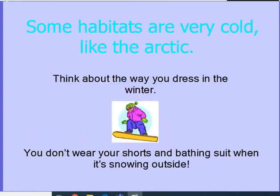One of the habitats could be very cold, like the Arctic. The Arctic is a habitat where some animals live, and those animals need adaptations to help them survive there. Think about the way that you dress in winter when it's really cold — you don't wear shorts and a bathing suit when it's snowing. You wear warm coveralls, a nice warm coat, maybe a hat and some gloves, probably some boots. Those are all things that protect you and help you survive. Well, animals that live in the cold have things that help them survive too.